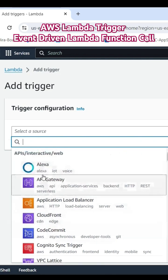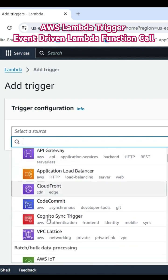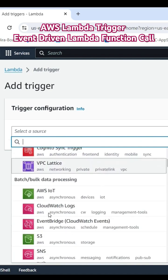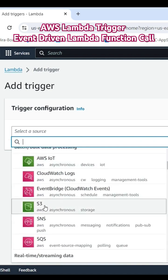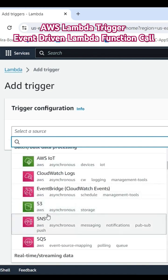These are different options like Alexa or even when someone uploads a file to S3 bucket, automatically this Lambda function will be triggered.